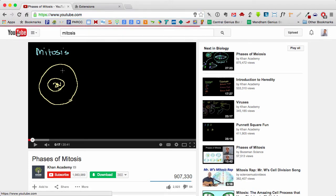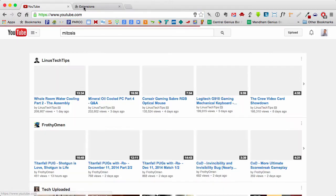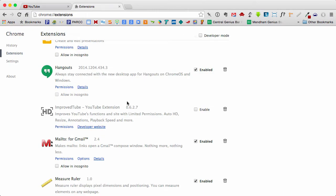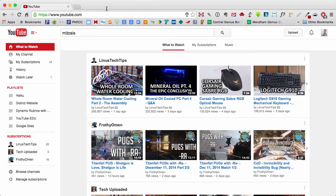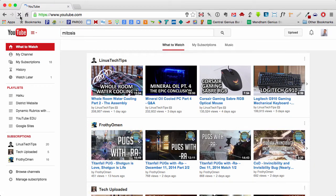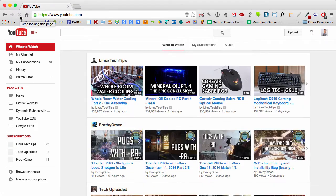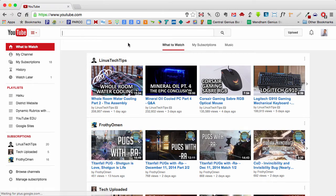Now I'm going to enable the Improved Tube extension, so let's turn that on. And I'm going to refresh YouTube's homepage to make sure that this can work on YouTube's website.